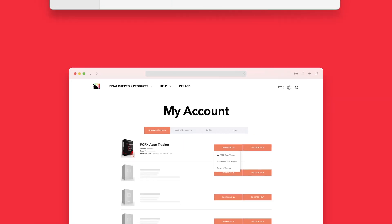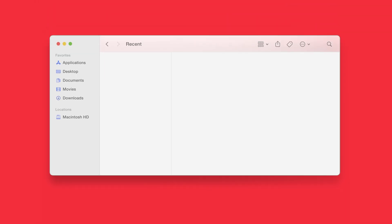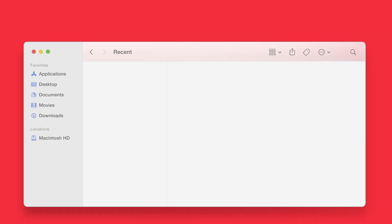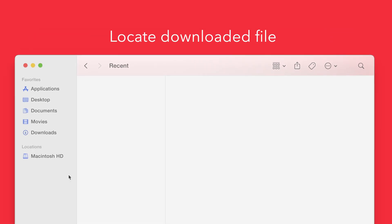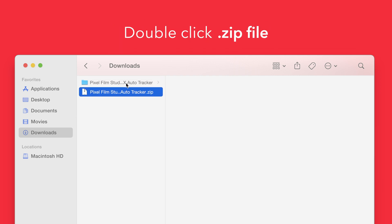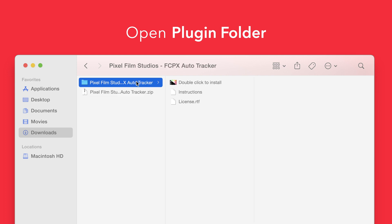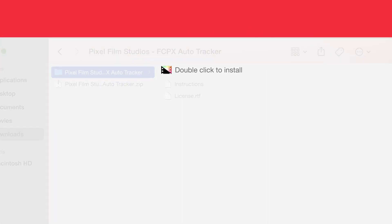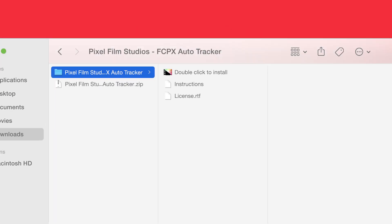Once finished, locate your downloaded file in Finder. In our case, we saved it to our Downloads folder. Double-click the zip file to open it. In the plugin folder, you'll see an installer file named double-click to install.